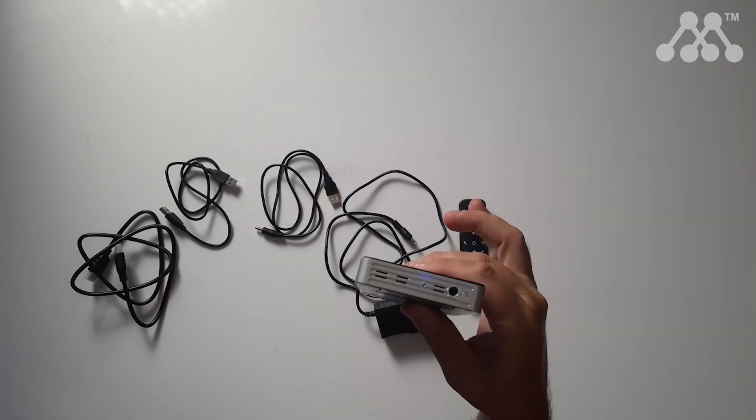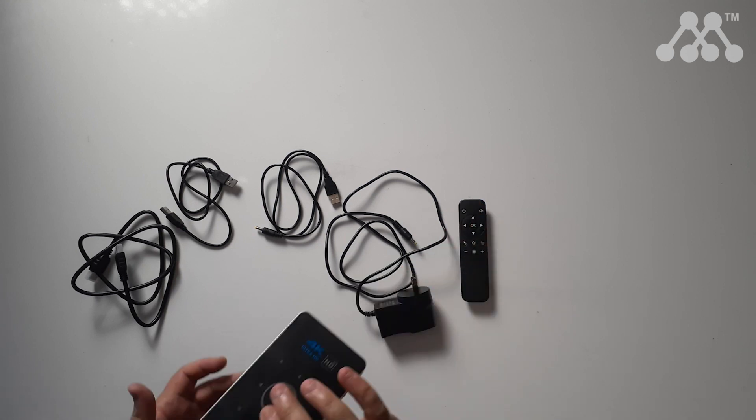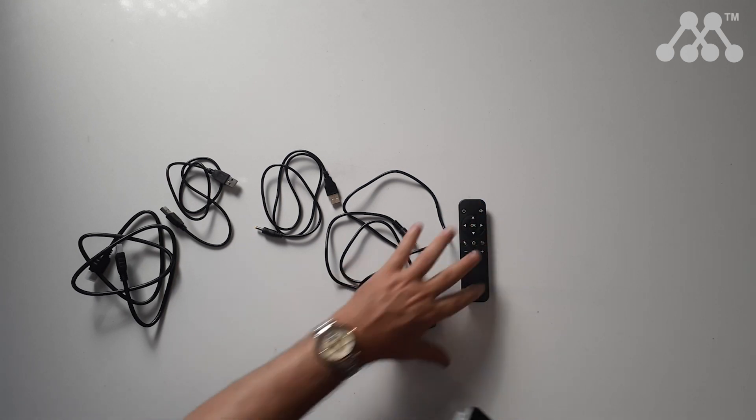To turn it on you simply push the button on the side and you'll see the blue light comes on and that powers on the projector.